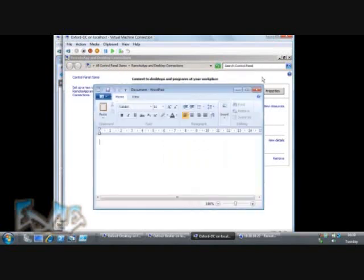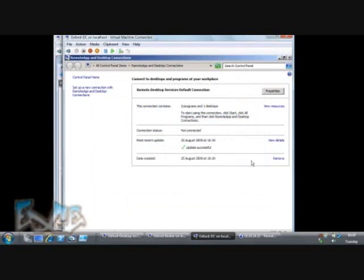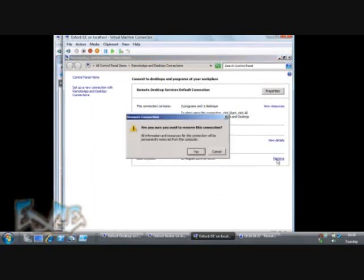Now if I want to remove that, it's even easier to remove than it was to set up. I just come back to control panel, and I can click remove, and it's gone again.